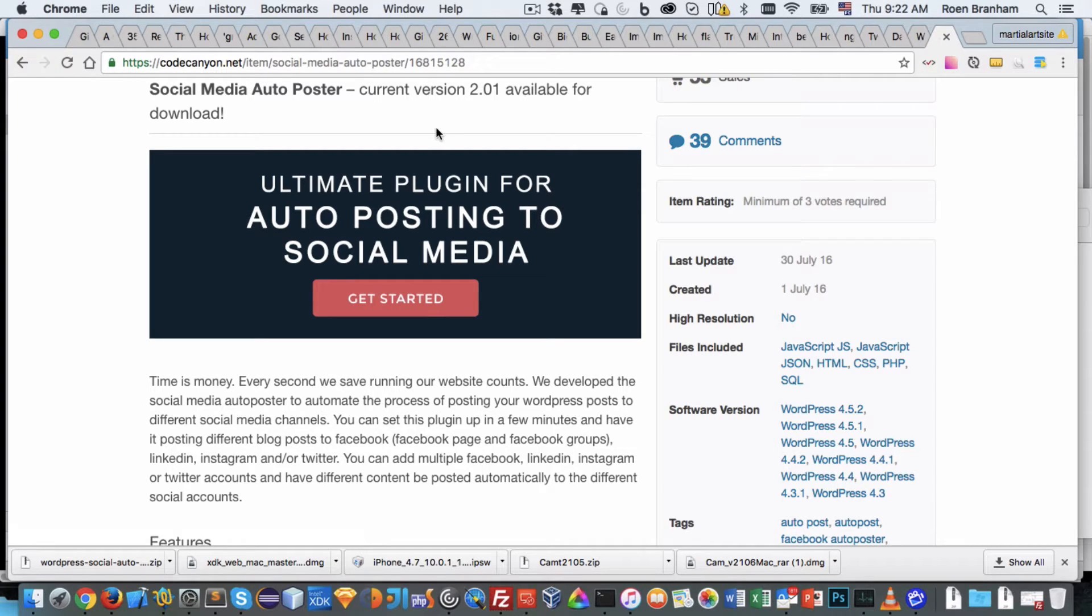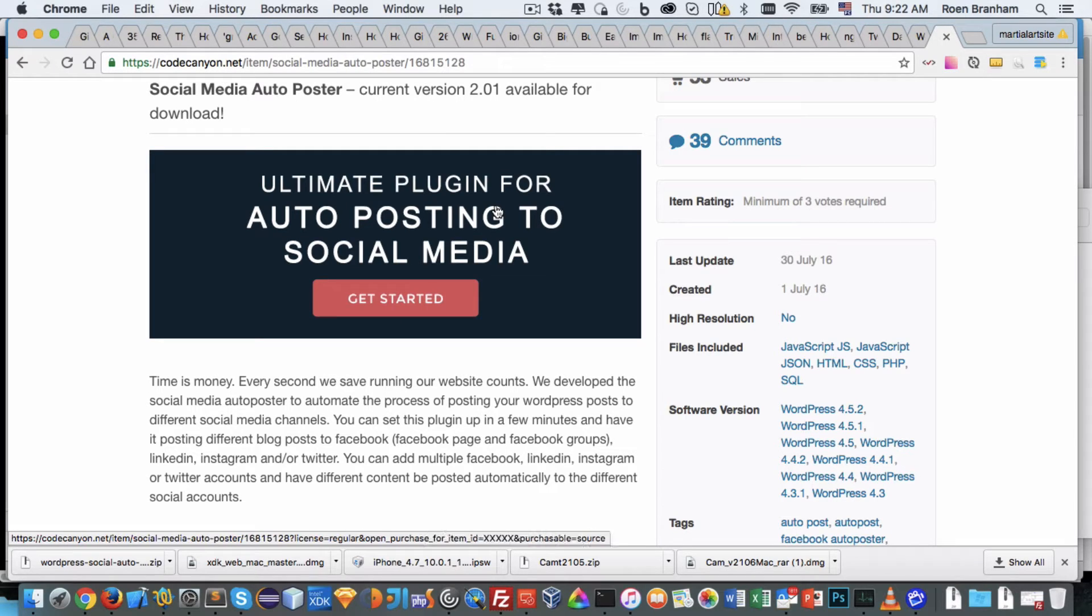This is the ultimate plugin for autoposting your content to social media. Time's money. We all don't have enough time to sit there and write the content, go to different channels - Facebook, Twitter, Instagram, LinkedIn, Google+ - and then manually post our content.